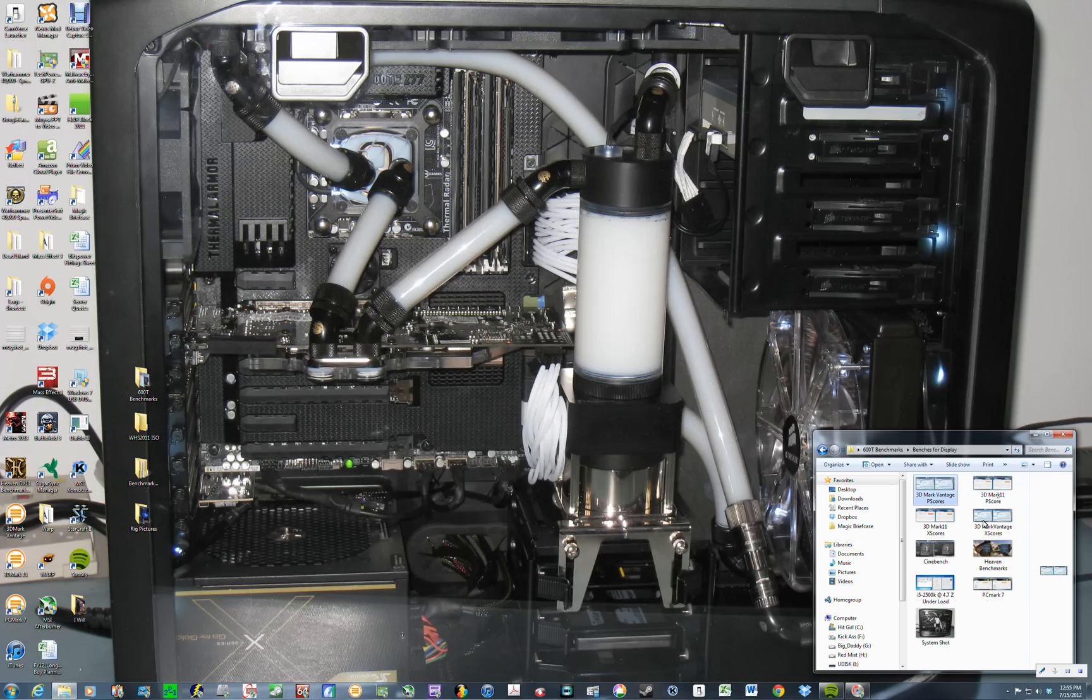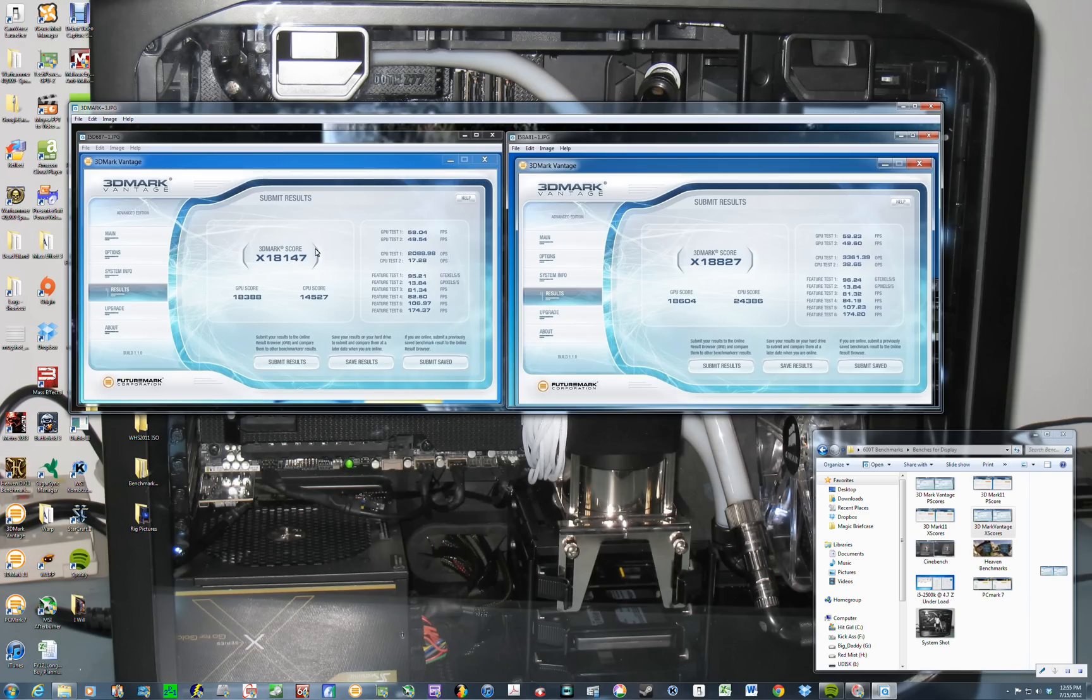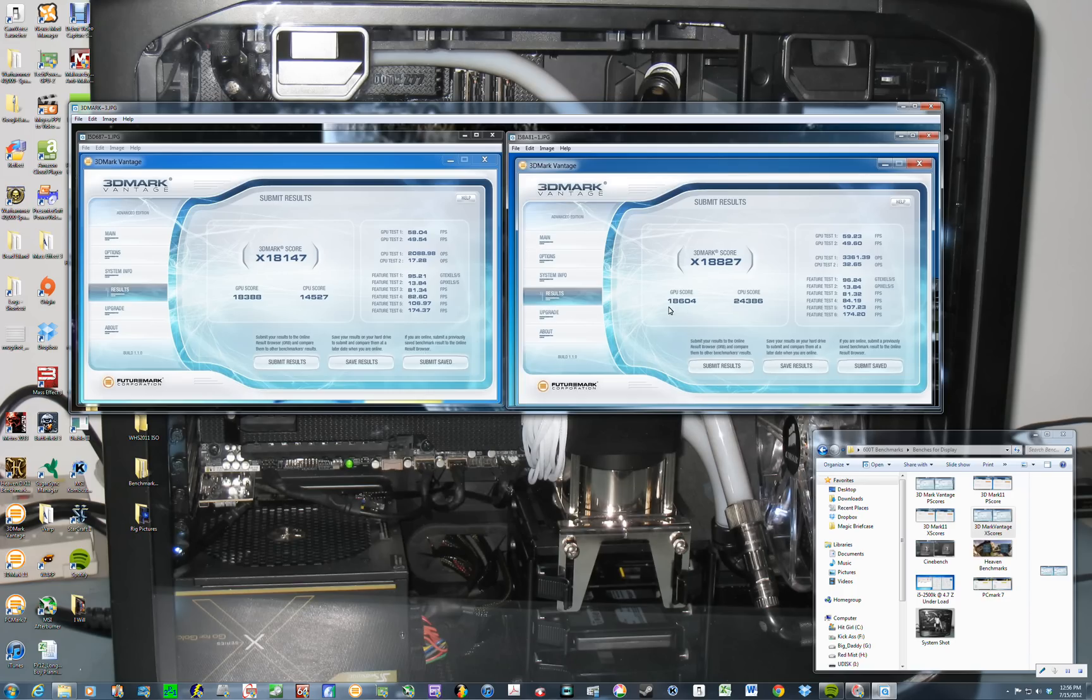The X-cores for Vantage. 18,147 to 18,827. So about 700 points more for 3DMark Vantage and the Extreme Benchmark. Again, here, you'll see the biggest difference on the CPU score. 10,000 points alone on the CPU score alone. The GPU score is about a little bit more. Just a few points more.